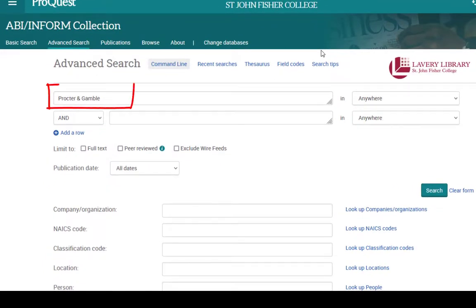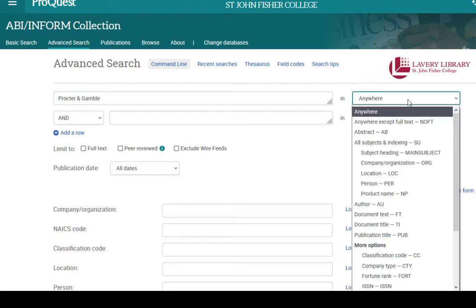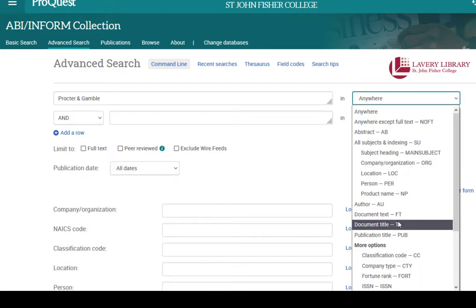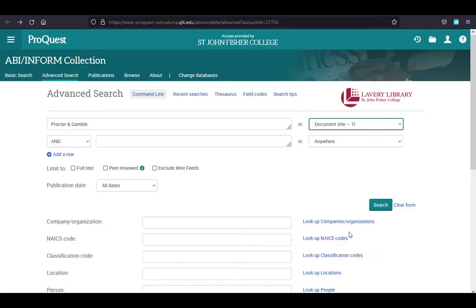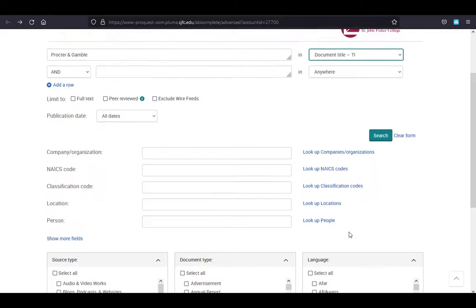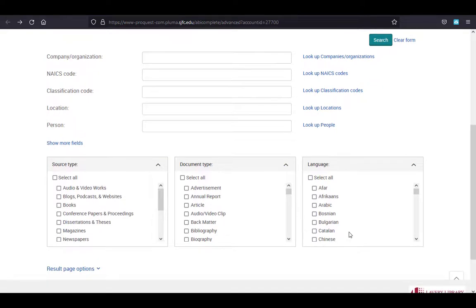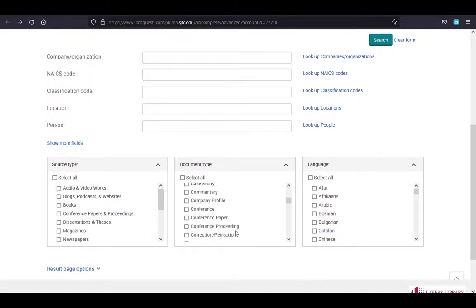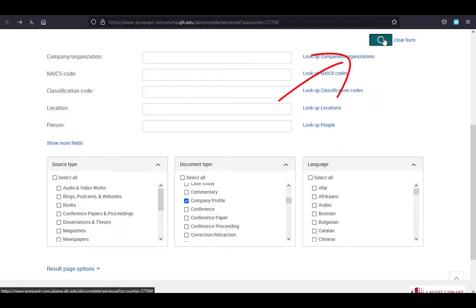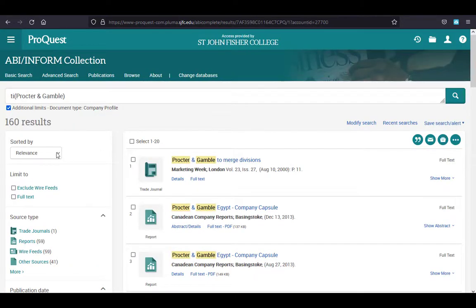Enter the company name and select Document Title. You want the company's name to appear in the title of your report. Then select Document Type, Company Profile. You can use the Sorted By filter to view the most recent first.